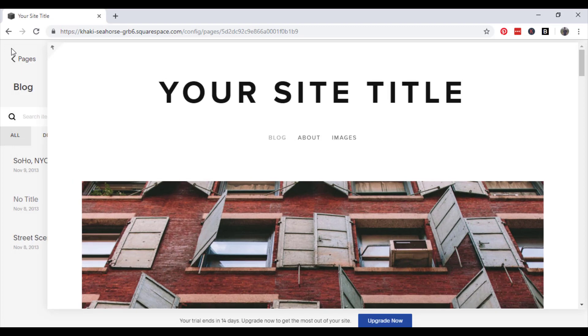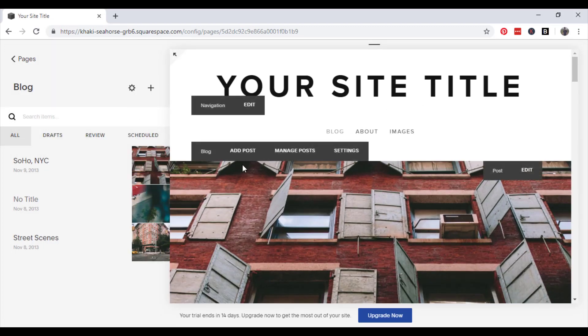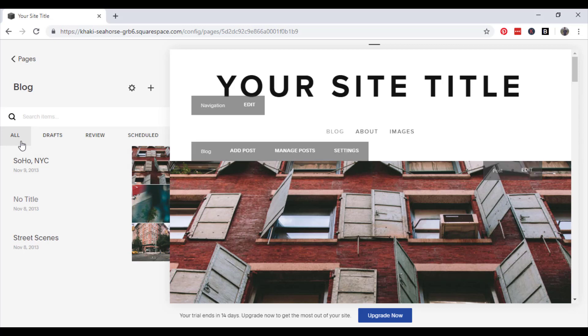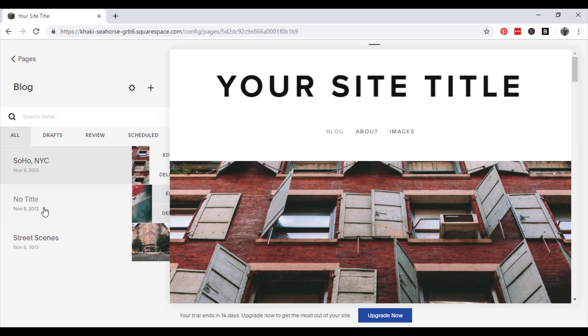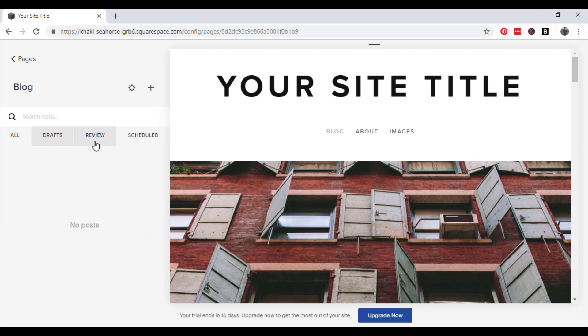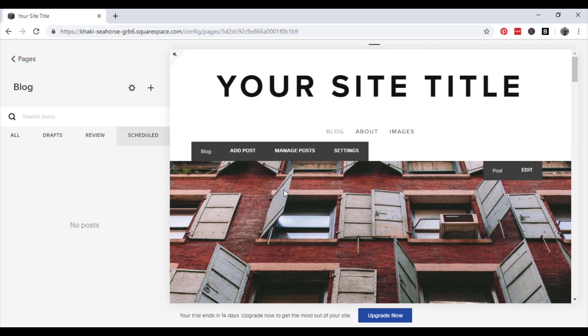The next thing I want to show you is if you go back off the editor, you will see over on the left hand side of the page, you have all the blog entries that you have written in this section, all the drafts that you've saved, all the blogs that you've marked for review, and any schedule blogs that you've got.